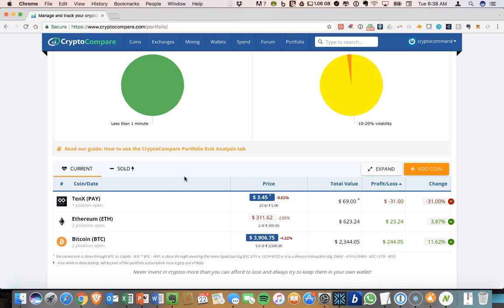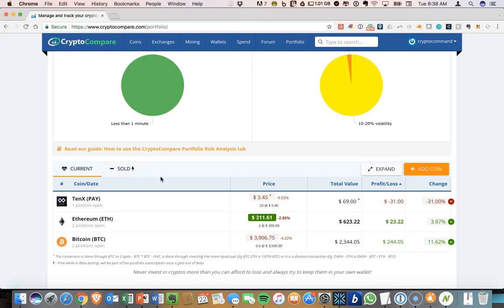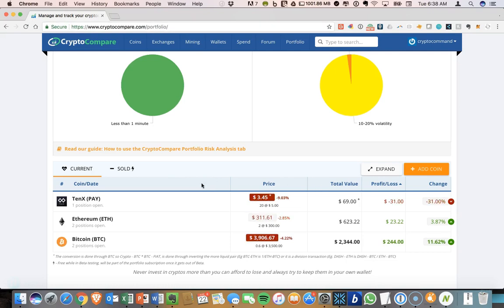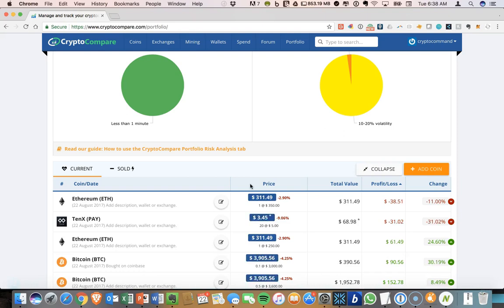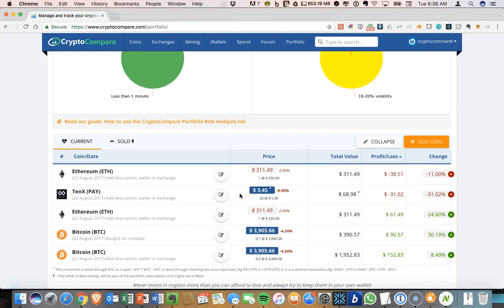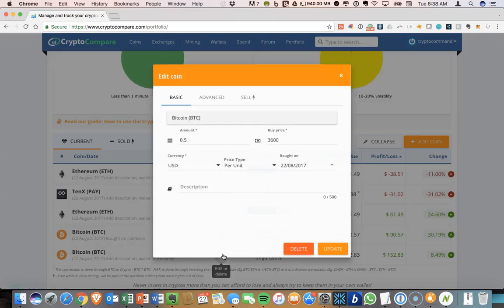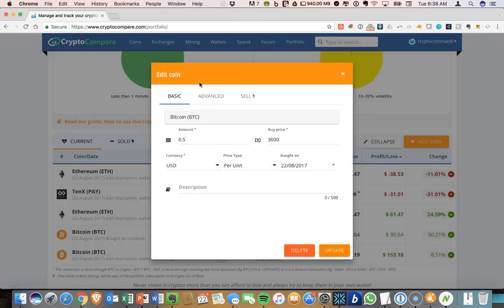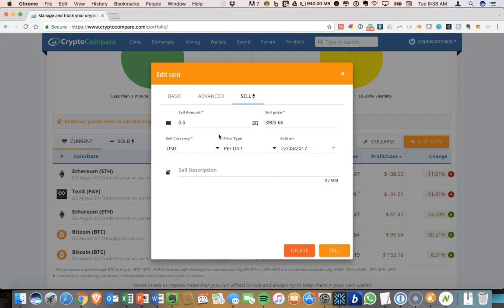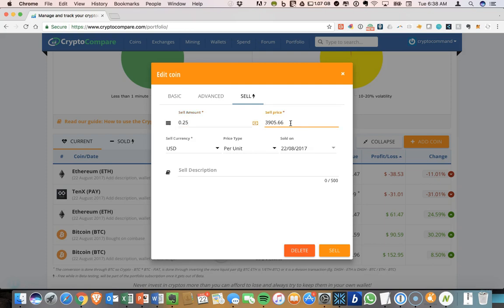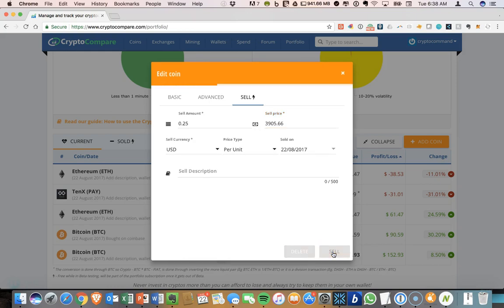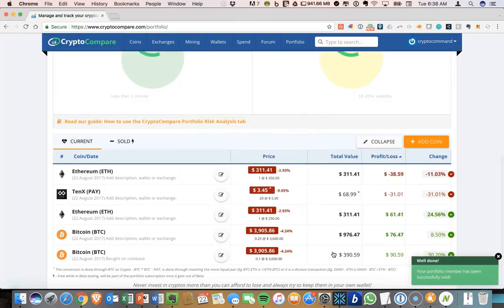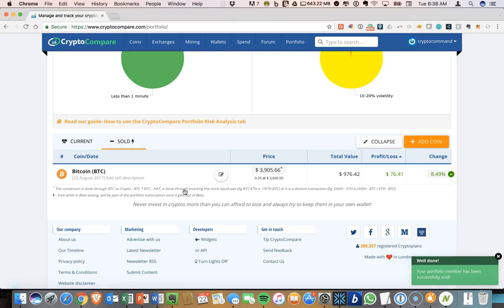Okay, so one other thing to look at is, so if you sell a coin, how do you reflect that? So let's go into our positions. And let's say we sold, let's edit. So you can click, I want to sell, let's say we sell 0.25. Let's say our sell price is, so if this is the current price we sold here, let's say we sold that amount. All right, sold. So now let's click on sold.